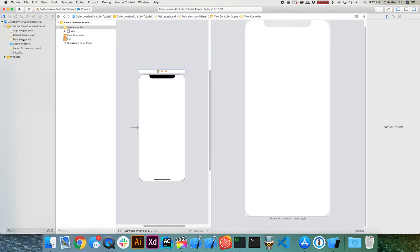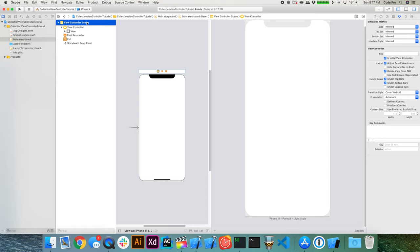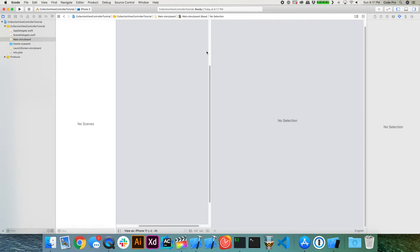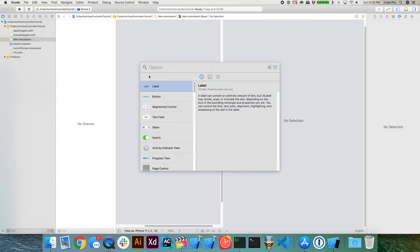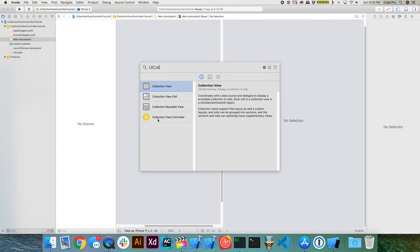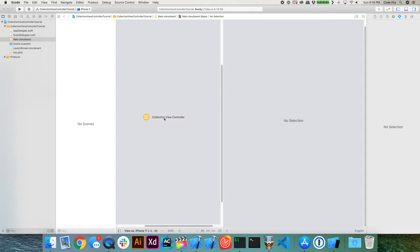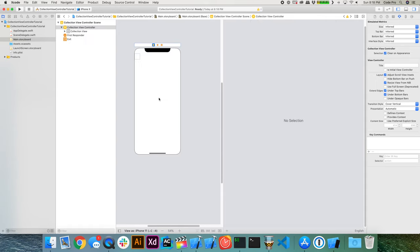Go back into Main.storyboard, select the view controller scene, and hit delete to get rid of it. We'll have nothing in our storyboard for the moment. To add a collection view controller, go over to the little plus icon — I'm on Xcode 11.3 — and look for UI Collection. You'll see that collection view controller pops up. Go ahead and select it and drag it onto your storyboard.